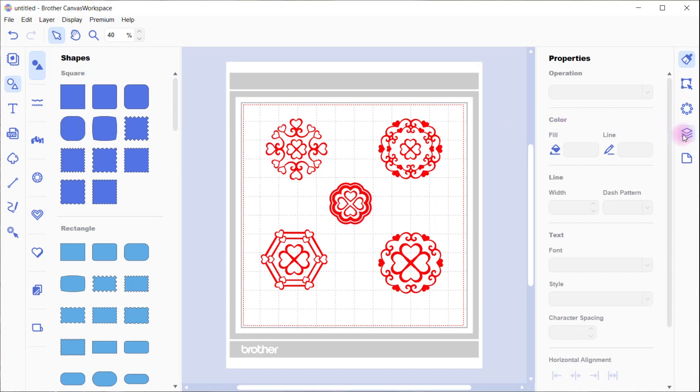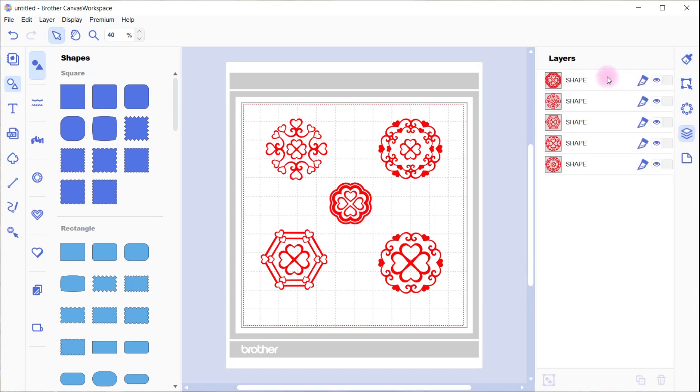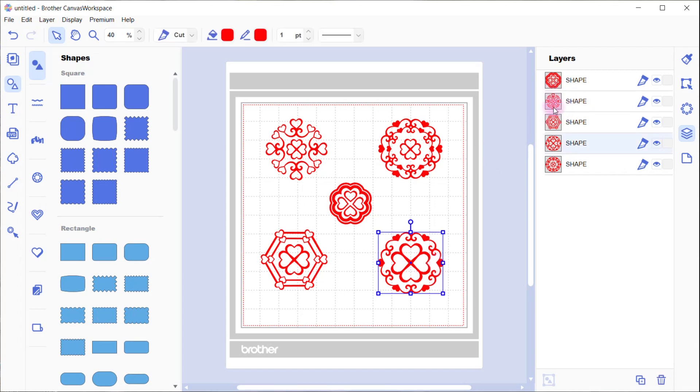Go over to the layers panel and you'll see the shapes in the layers panel on the right there. We're going to alter this bottom right shape.